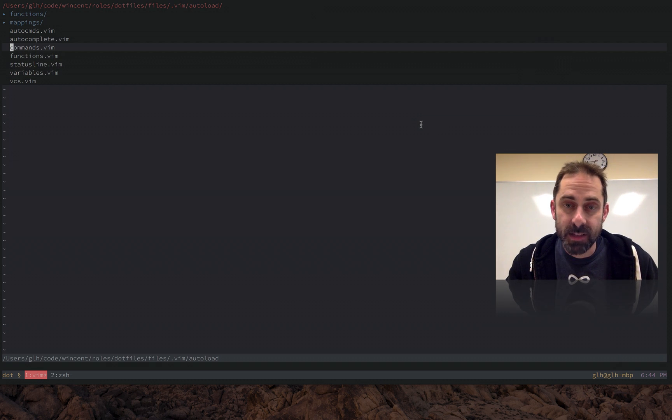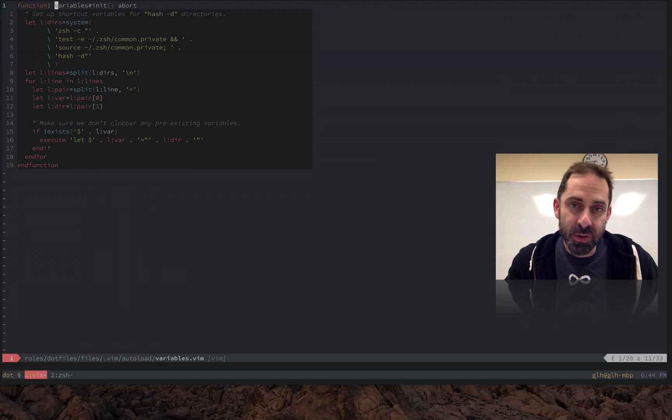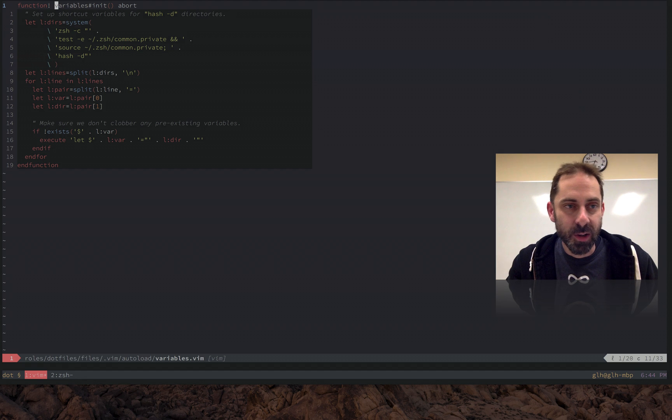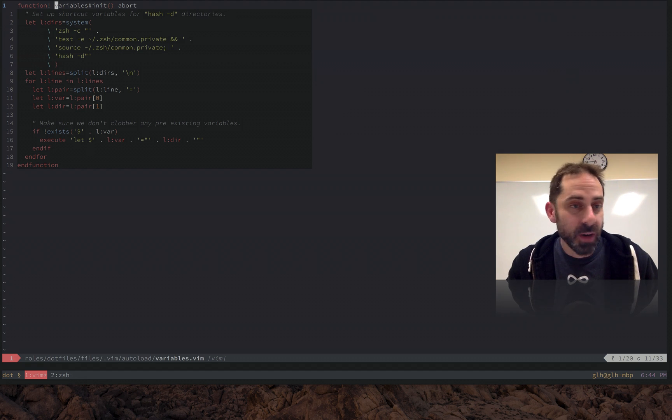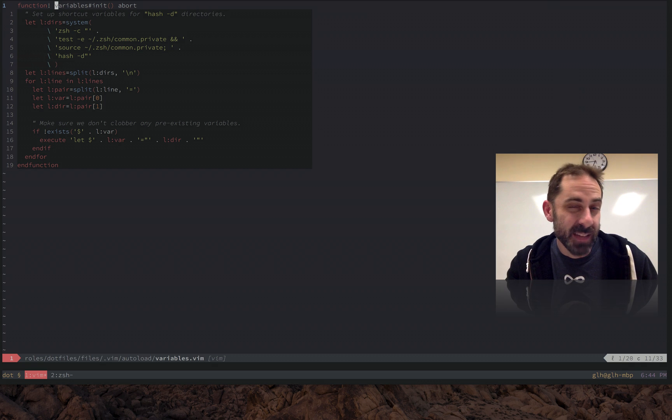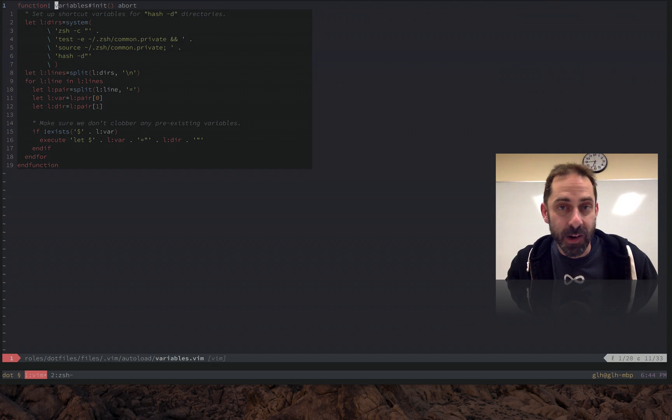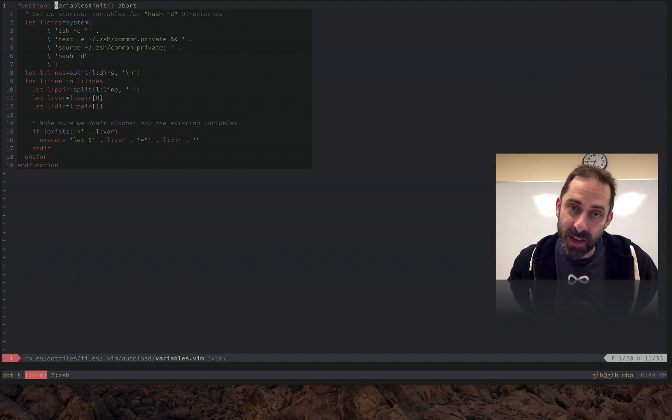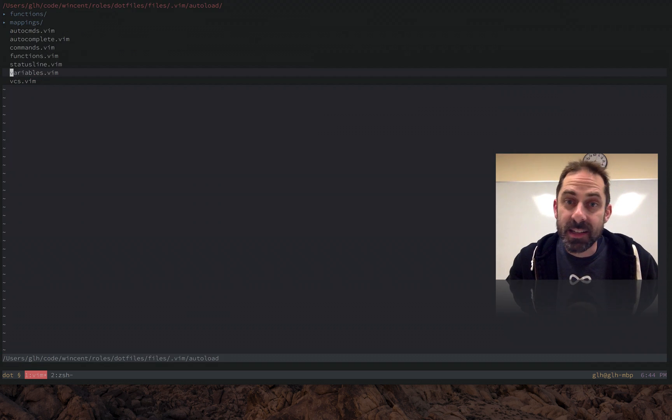Vim will only load them when I try to invoke a function that is defined in one of these files. And the reason it knows to load a particular file is because it's going to employ a convention where if I try to run variables#Init, it wants to find a file at autoload/variables. And it's going to look inside that file for a function with this name. And you can nest these things.